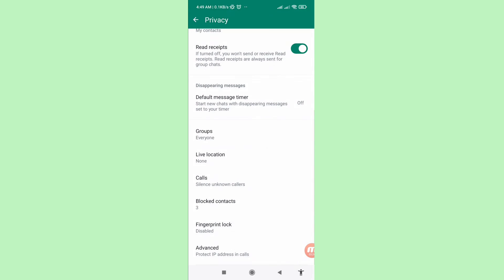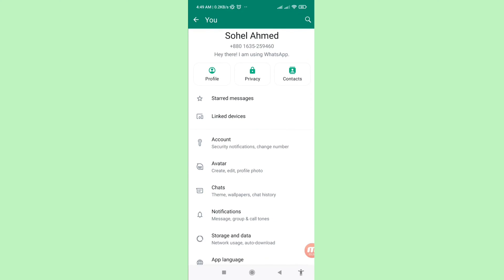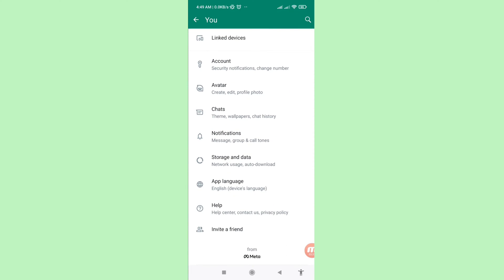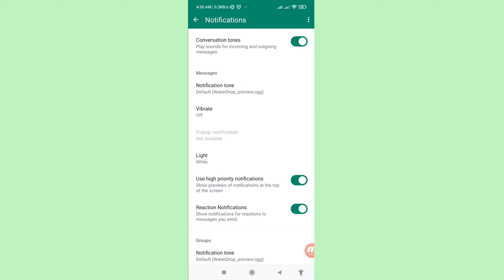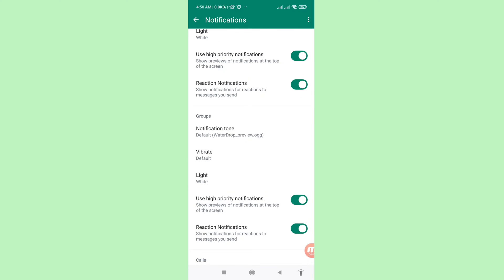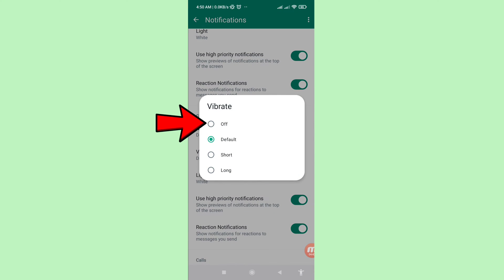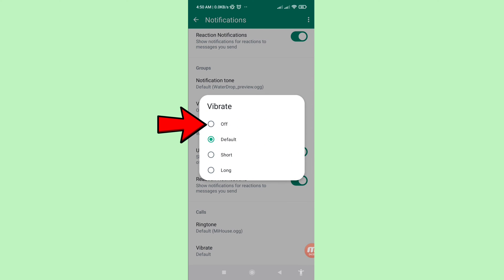Go back twice and scroll down, then click on Notifications. Scroll down and find Vibrate. Open it, choose Off, then open Vibrate again and choose Off.